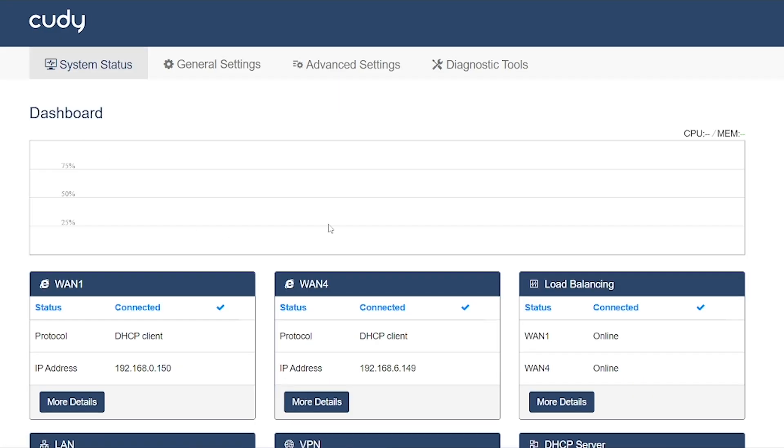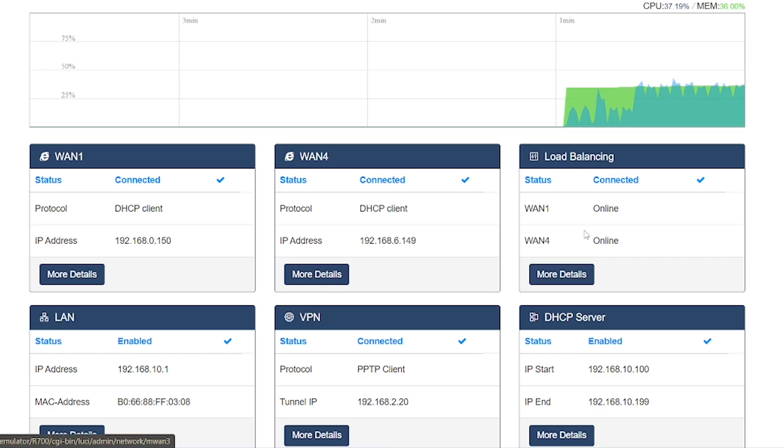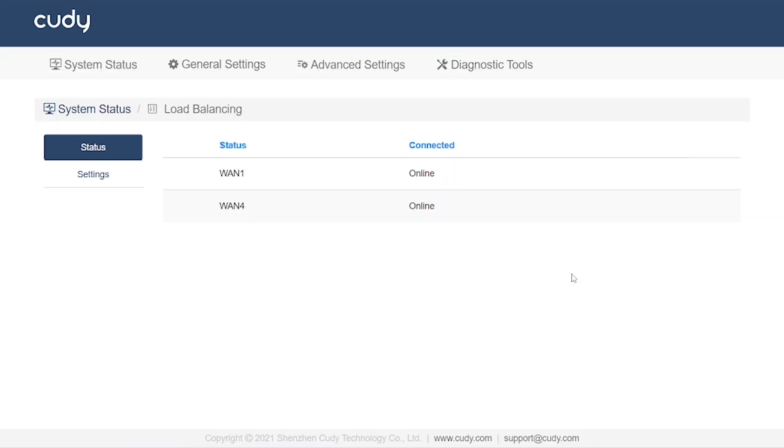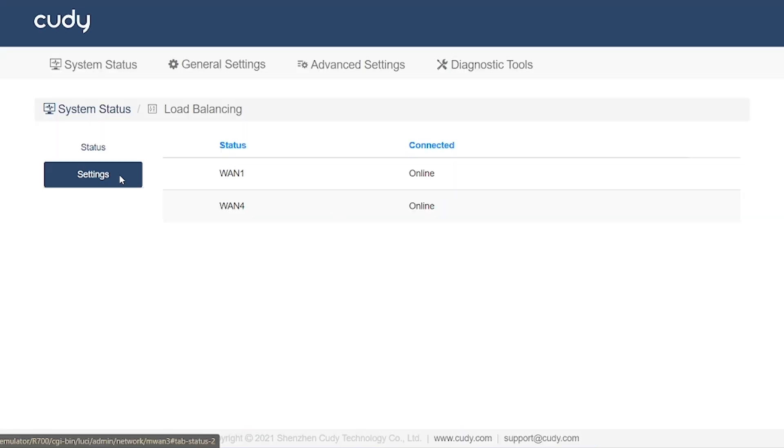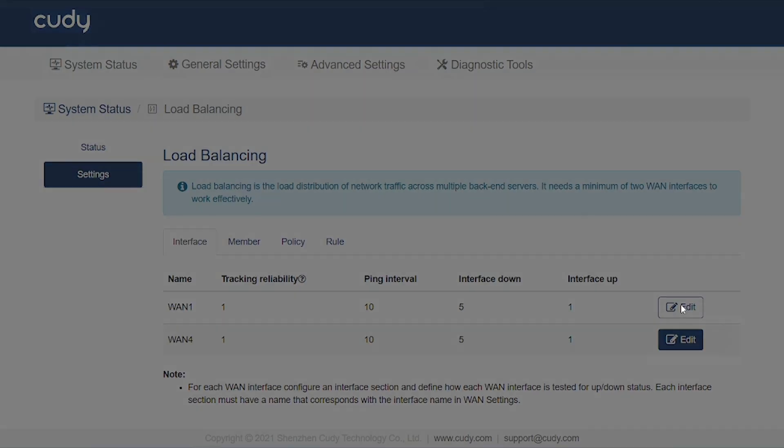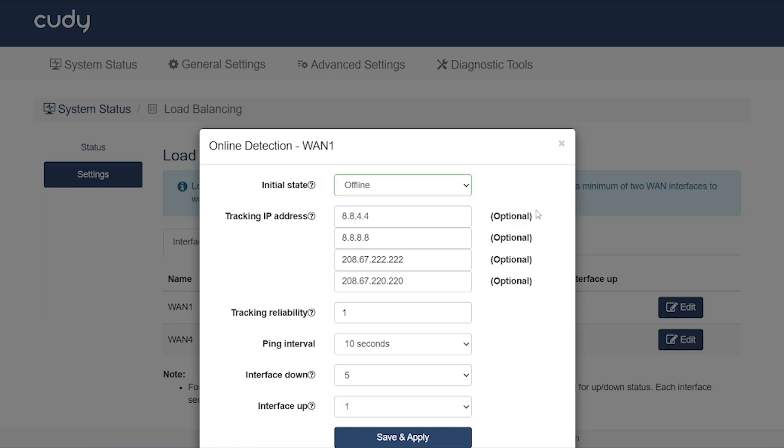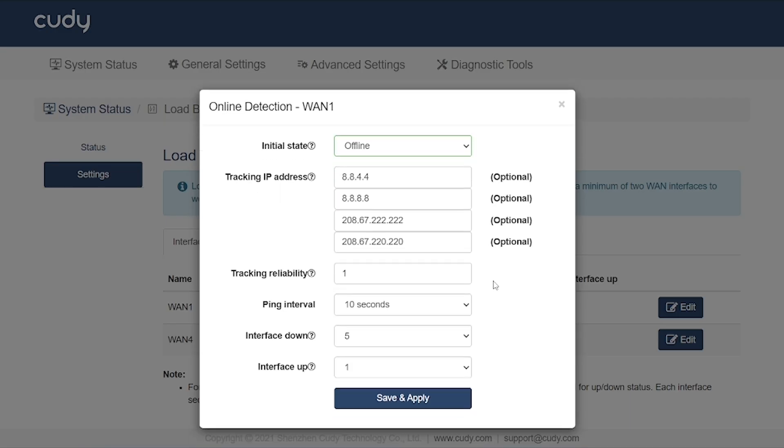With the load balancing option, you can use two internet connections simultaneously. You can create multiple rules according to your needs, combining the speeds of both connections or setting up a fallback so that if one connection goes down, the other keeps your internet running smoothly. There are many advanced configurations possible, but covering them all in detail would make the video very long. So here, I'm giving a small overview.